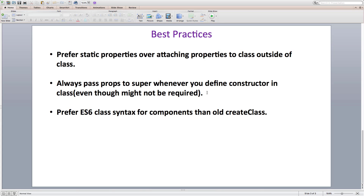Then we figured out that even though we didn't pass props to the super method, this.props is still set by React internally after the constructor method is done executing. This means that this.props is set irrespective of whether you pass props to the super call or not.